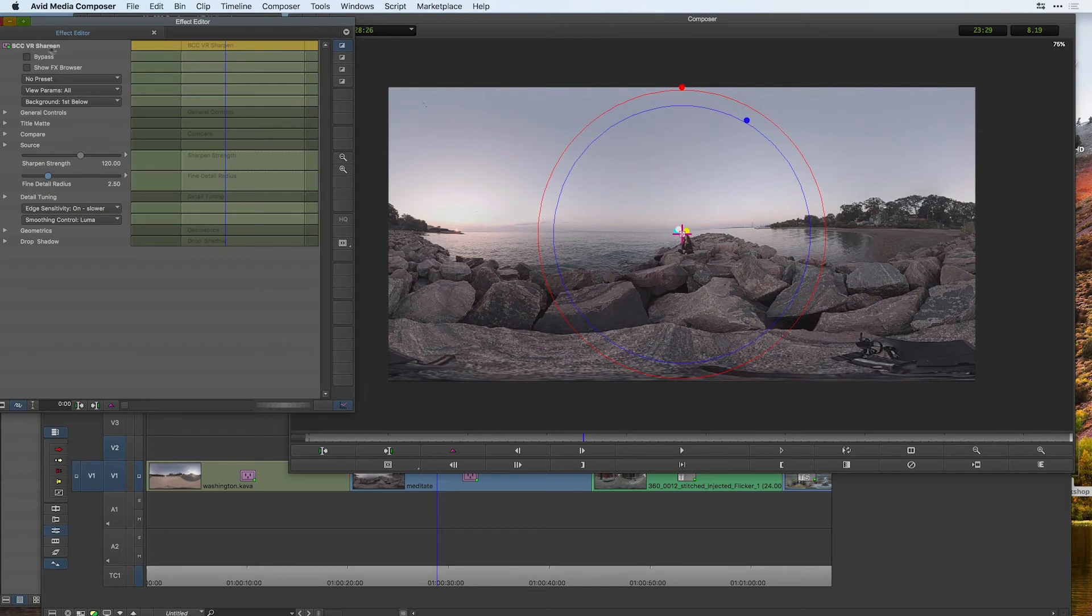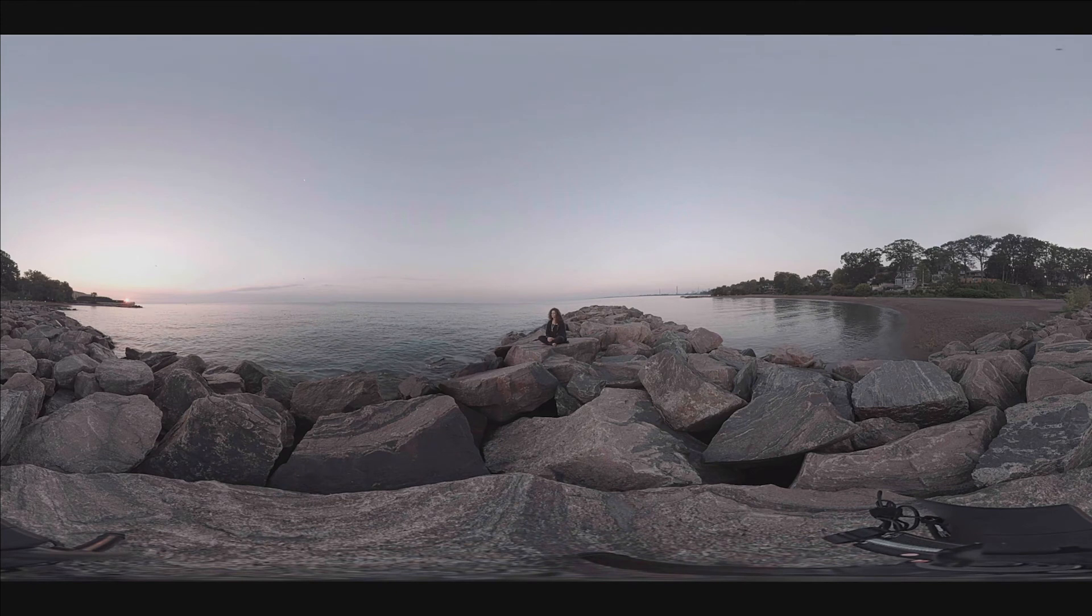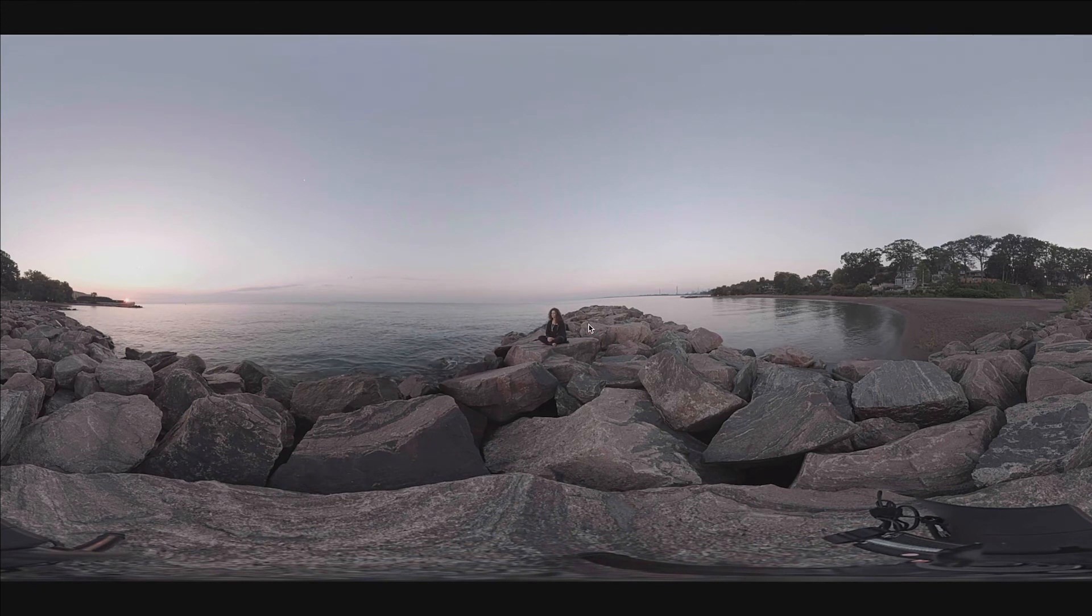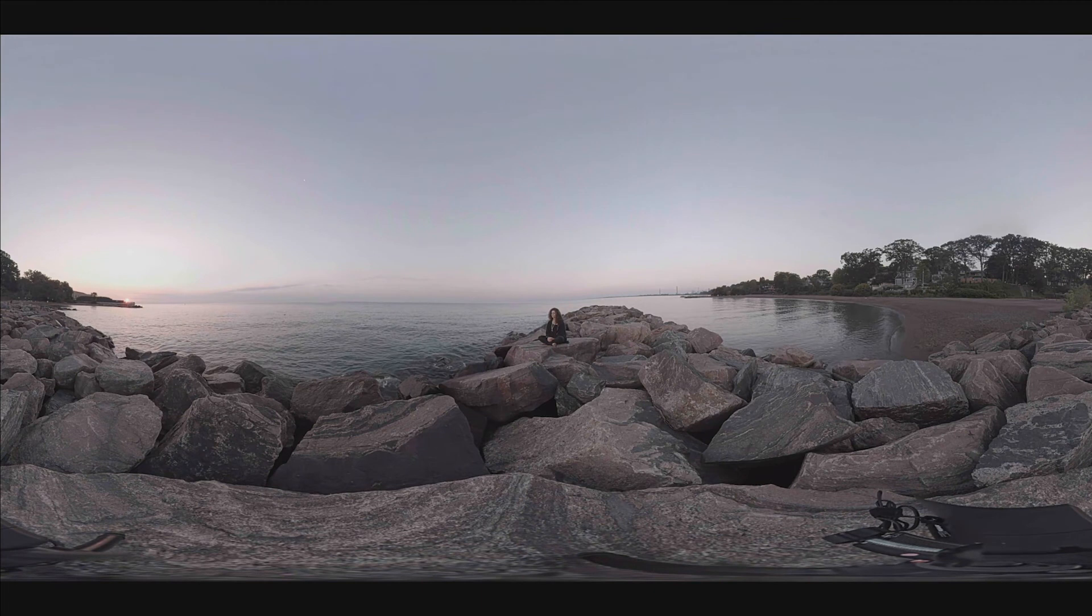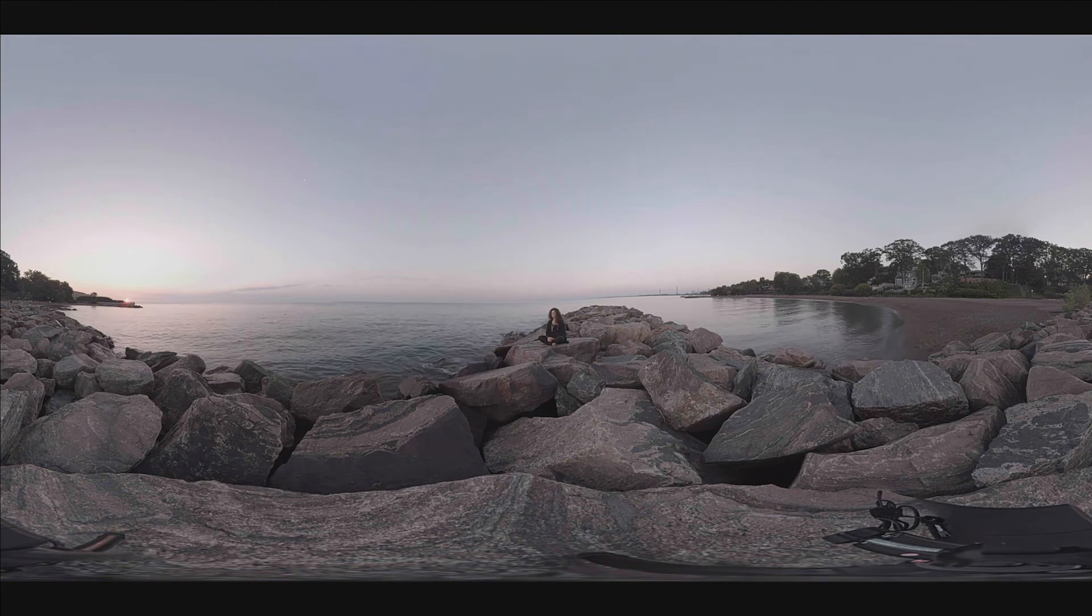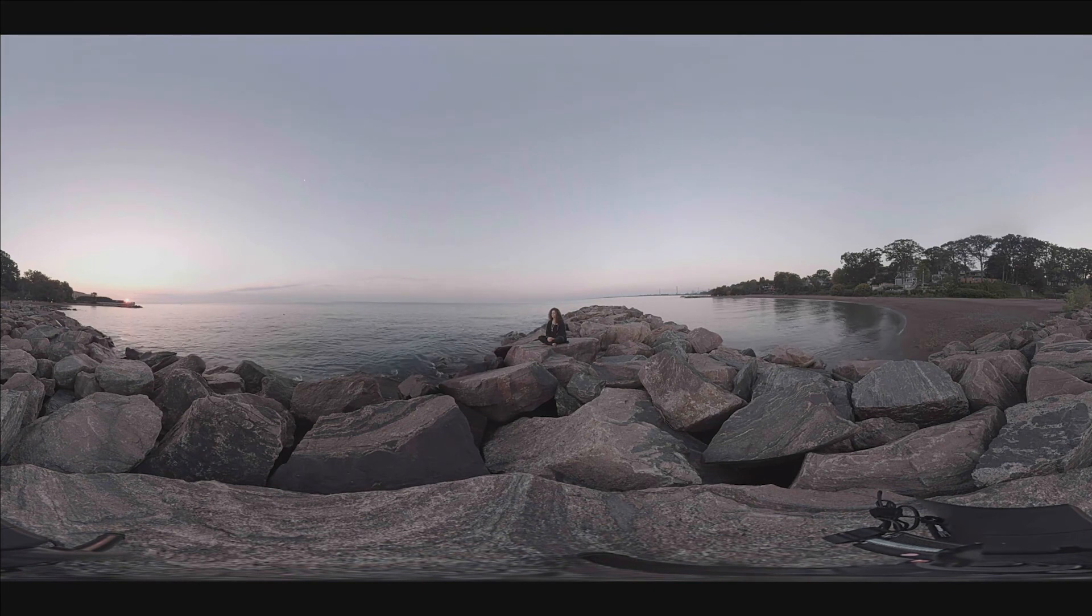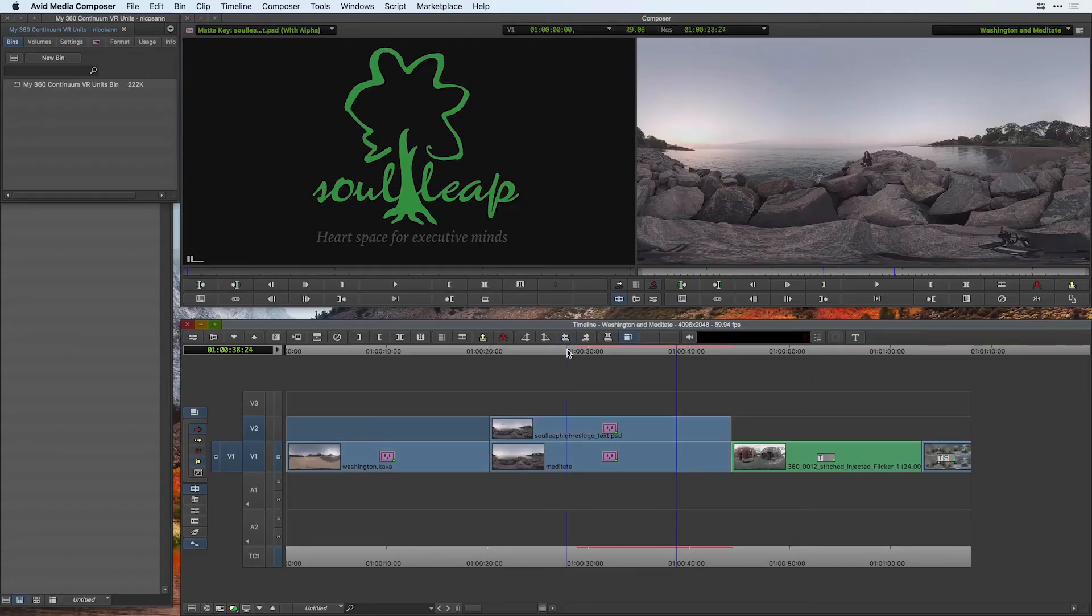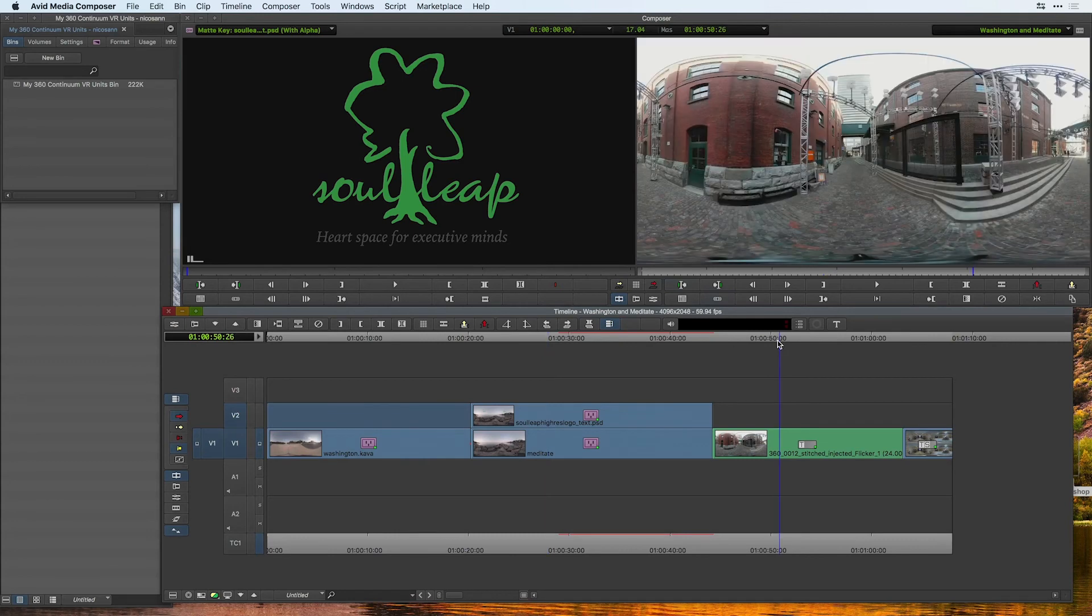Overall, this VR sharpen can go a long way to make sure that your footage looks that much better when you experience it in a head mounted display or on social media. As you can see, sharpening can go a long way to provide a better experience for viewing content on social media or in a head mounted display, so that your 360 content doesn't become soft. Very similar to the VR blur, keep in mind that you can also work with this on stereoscopic footage.